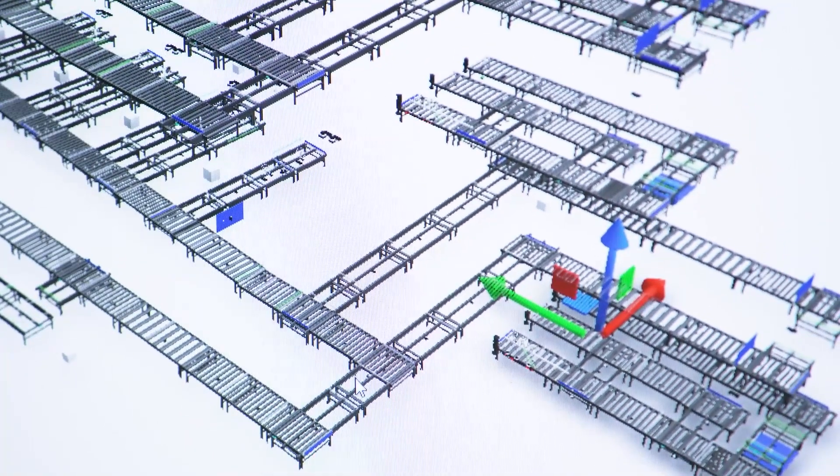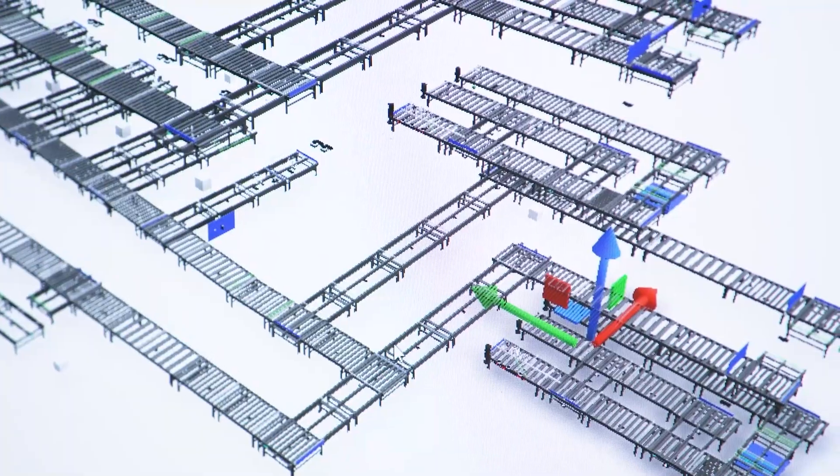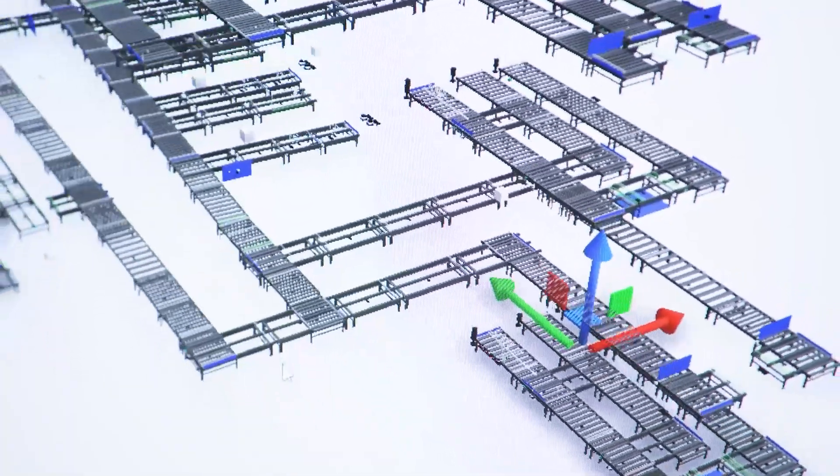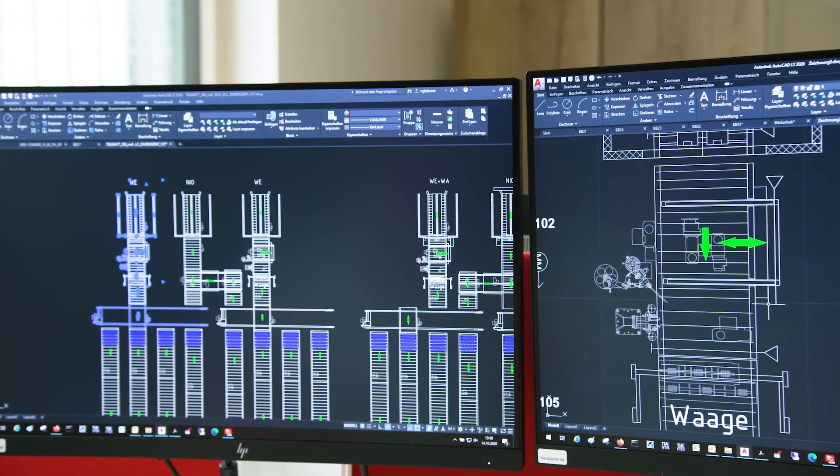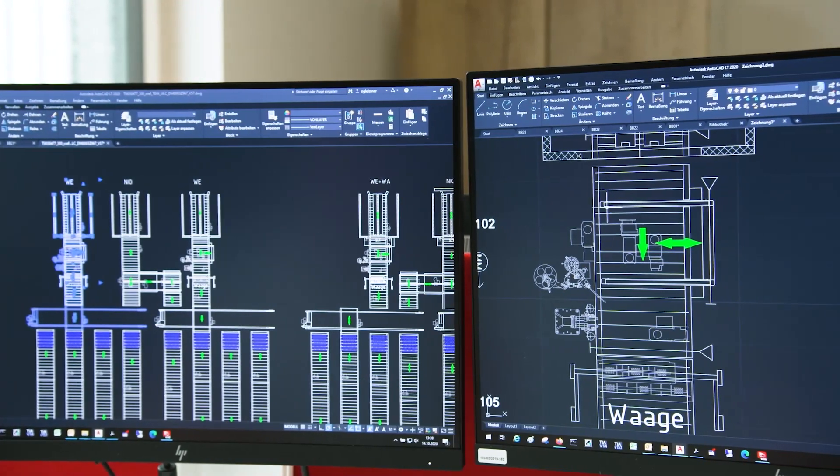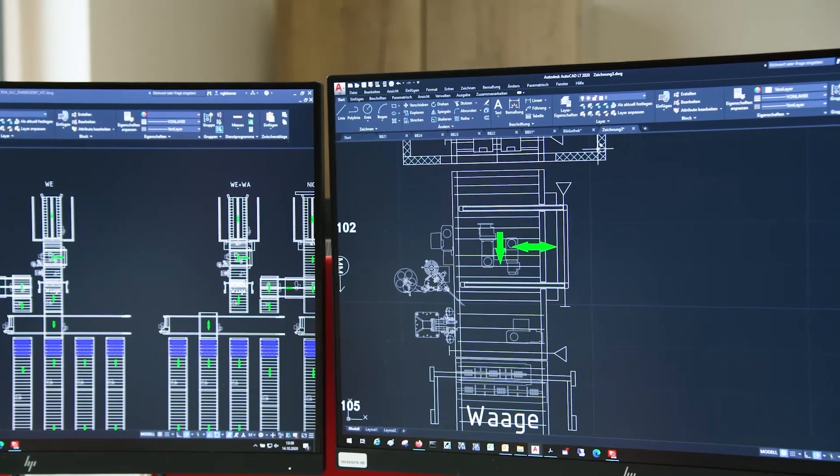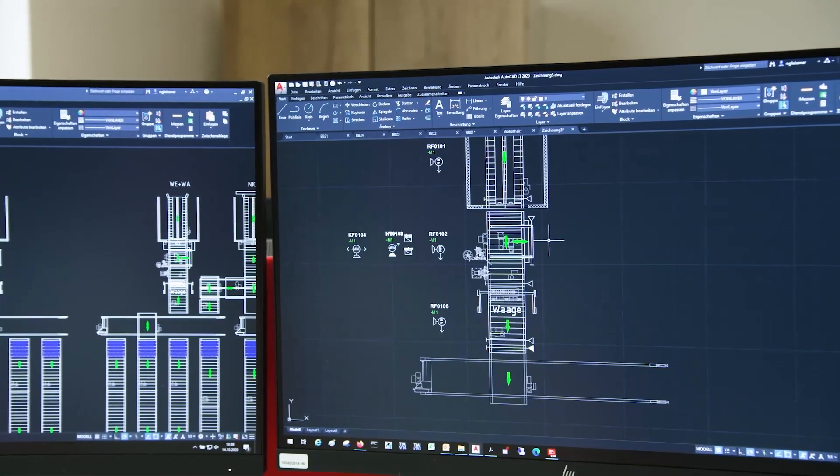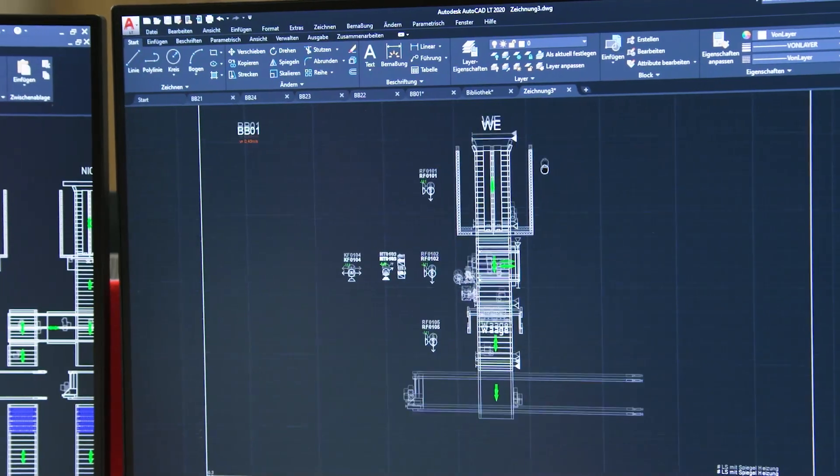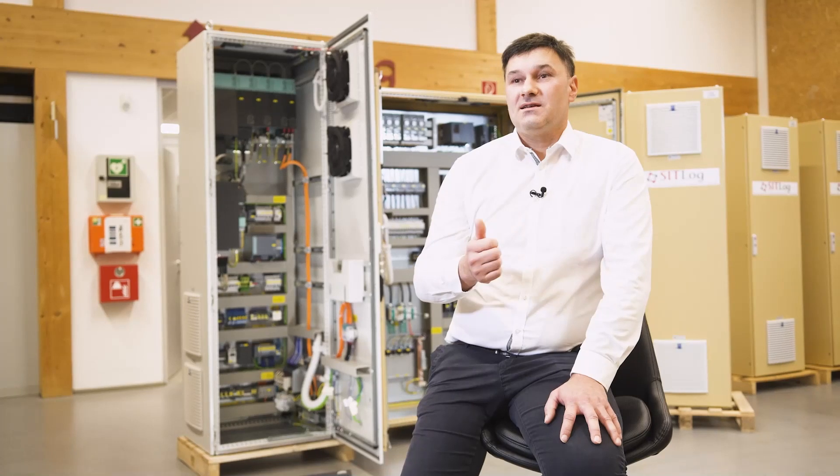We receive device dimensions, performance data, CAD data, certifications and many other master data at the push of a button and can easily transfer them to our engineering tools and our merchandise management system.